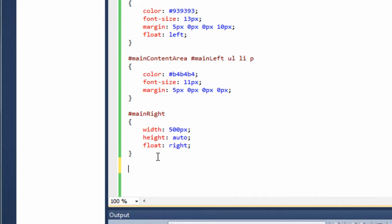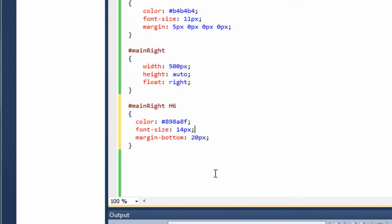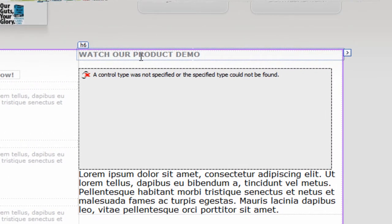The first thing we want to do is style that content. Come over to 'main right' and drop in the following code to change the h6 tag: 'main right h6', give it a dark color, a font size of 14, and a margin bottom of 20. If we go back to design view, you can see it's changed to look exactly the same as the one on the left-hand side.